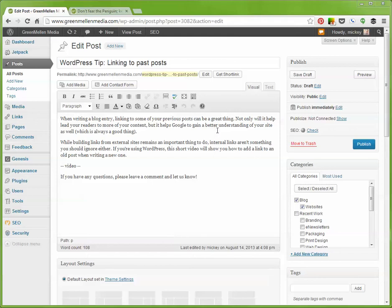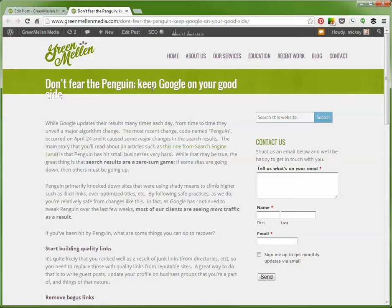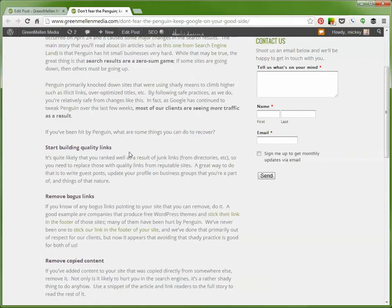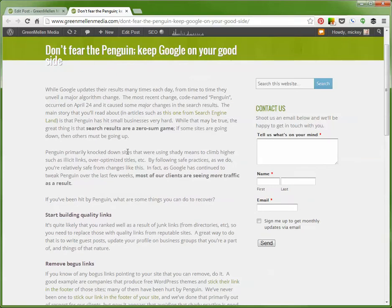I mentioned up here at the top that building links remains an important thing to do, so I want to give people more info about that. I did a post a few months ago about the Penguin update and keeping Google on your good side, and how links can be a little bit dangerous but they're still good, and we talked about how to build quality links. This would be a good one to link back to.